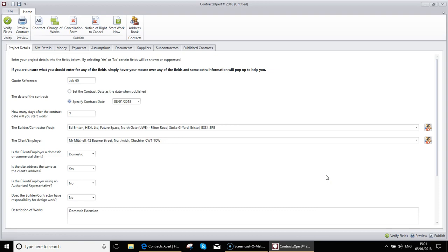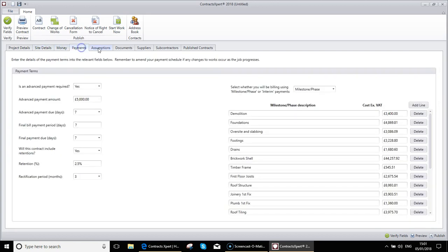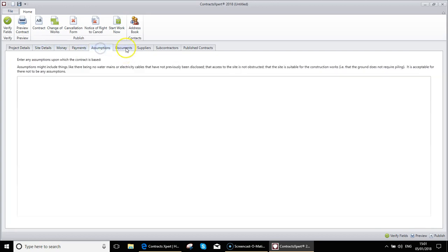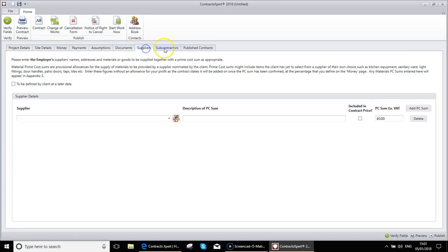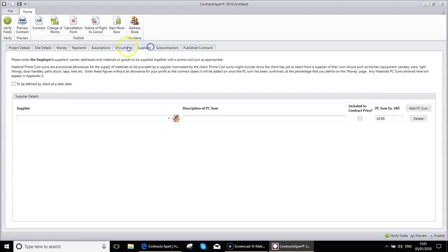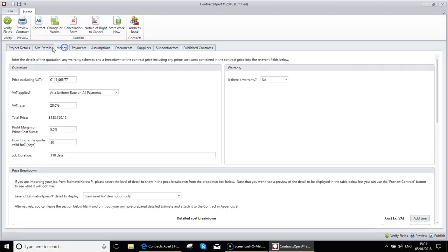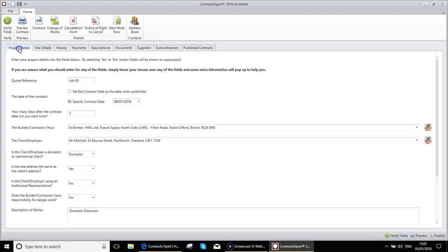That is the setup of our contract completed. As you can see, each section has a tab that you can go into so that you can review and change. So you may initially send the contract to the client. They may question something. You may agree a change. Come back here, alter it, and then publish a new version. This is a separate video where we want to go into the details of all the publishing side of things.